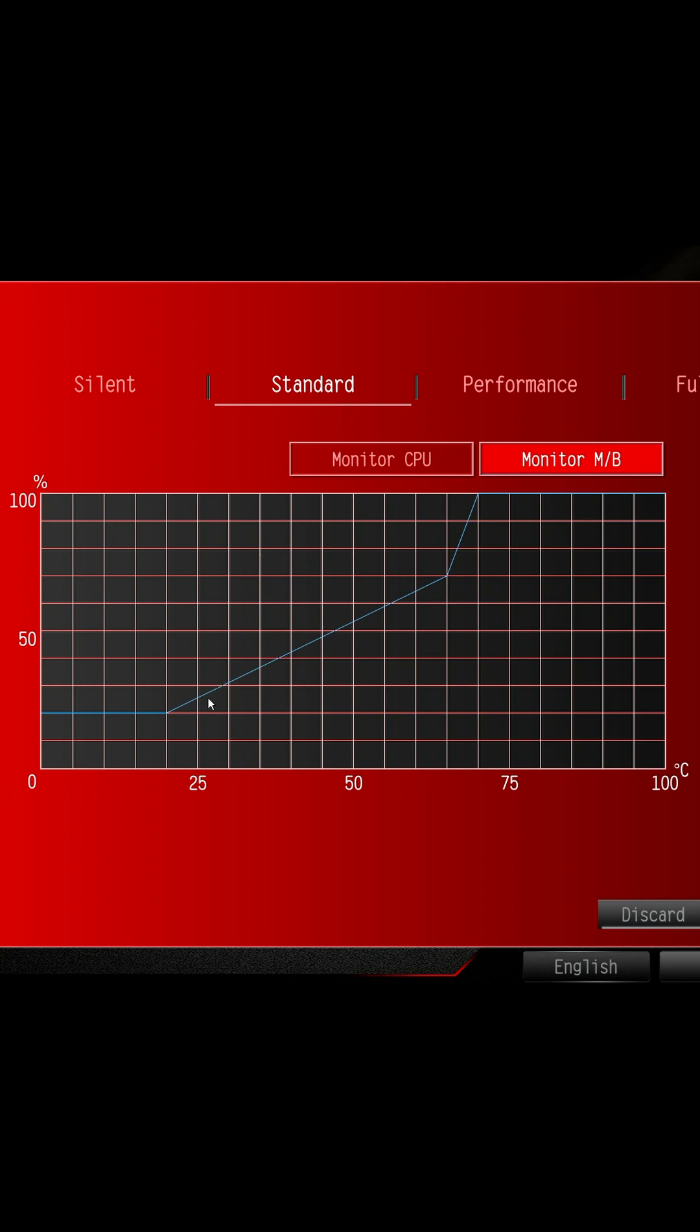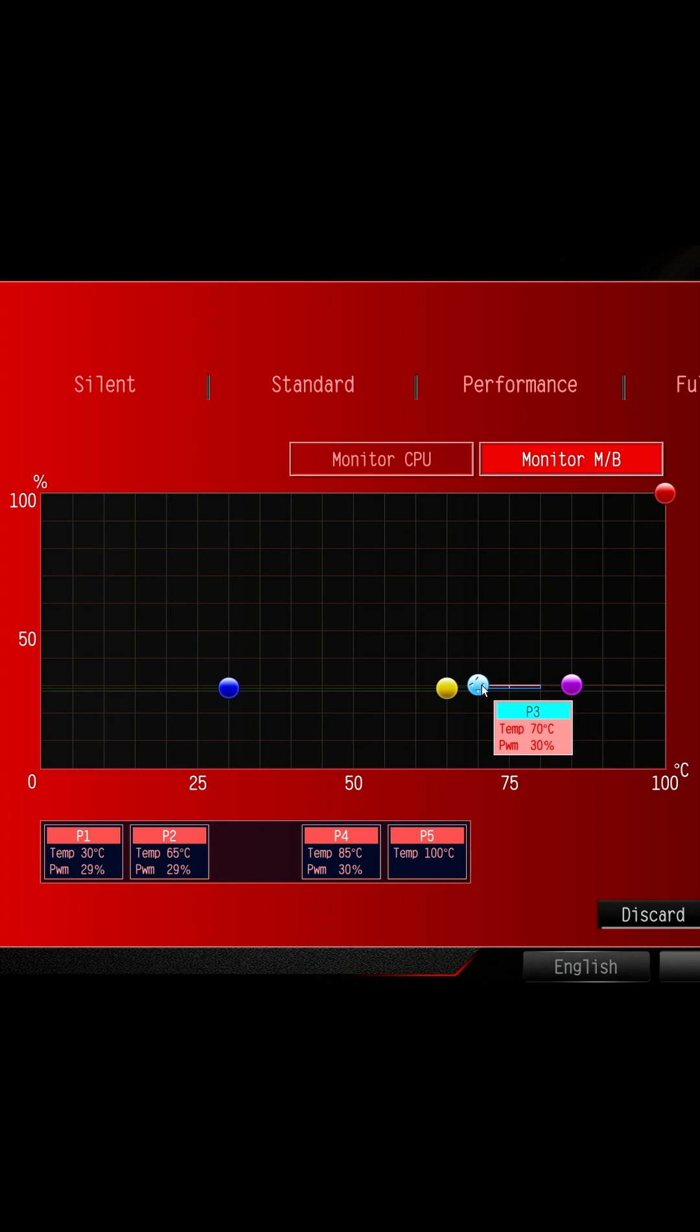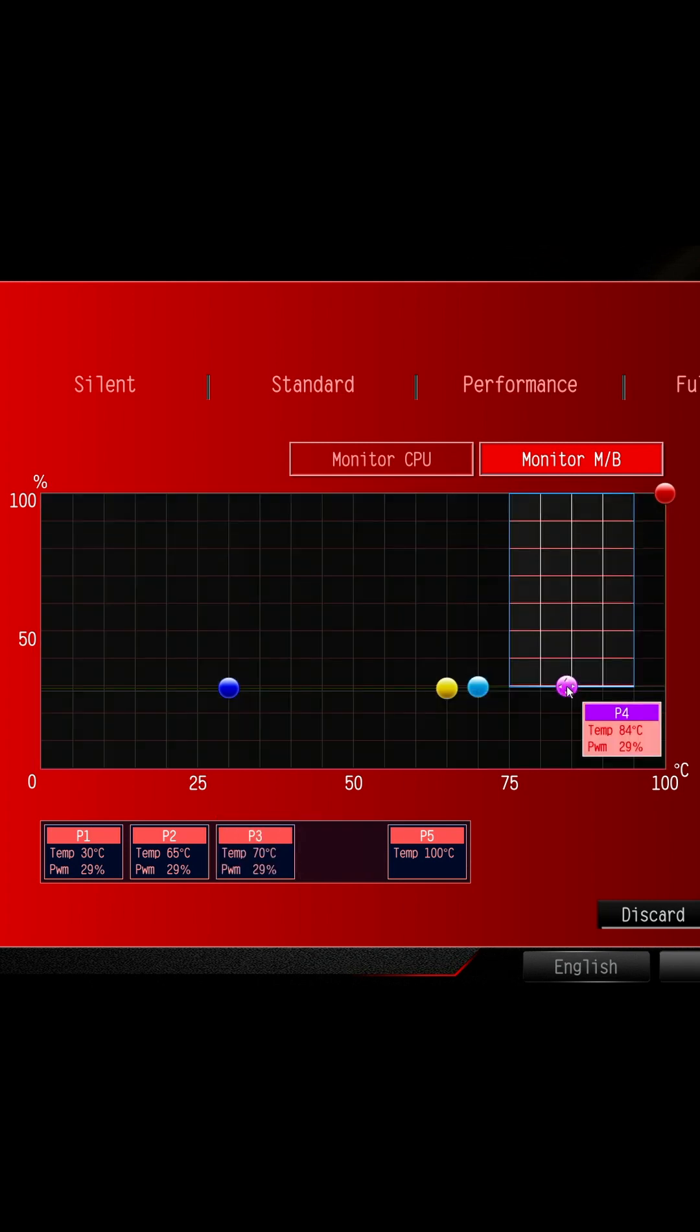The other way to fix this is to adjust your fan curves. If you've got a really steep part of the curve over the normal temperatures your CPU is going to be operating at while you're doing simple tasks in Windows, this explains why your fans are constantly ramping up and down. All you need to do is flatten that part of the curve.